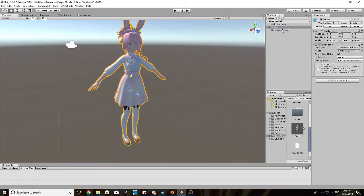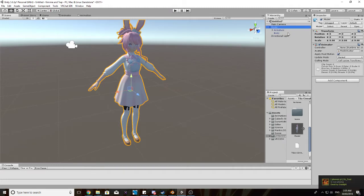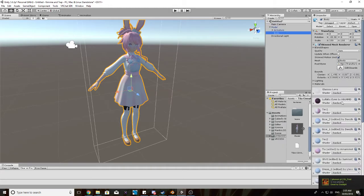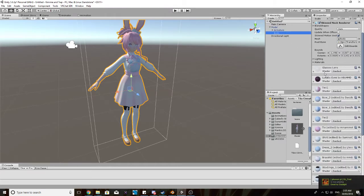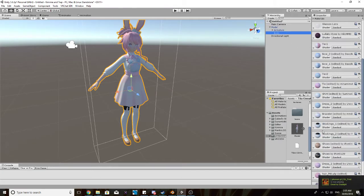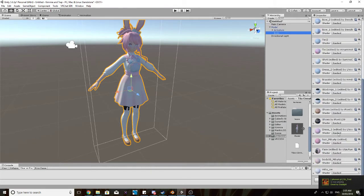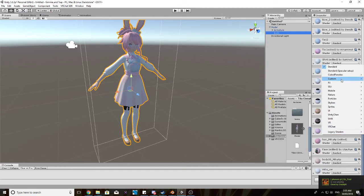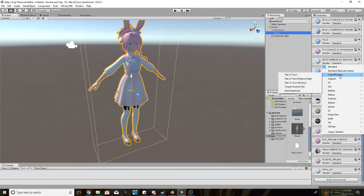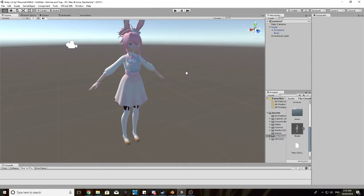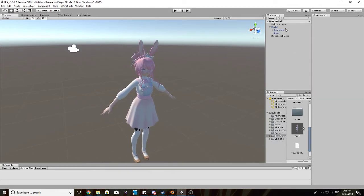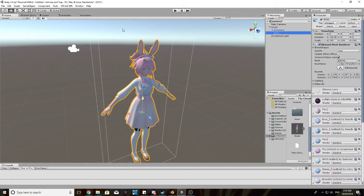Now, usually what you'd do now is go through all these materials, and change them from standard to flat lit using the cubed unity shaders, but I'm not going to do that, I'm just going to jump straight into it, just to speed things up.